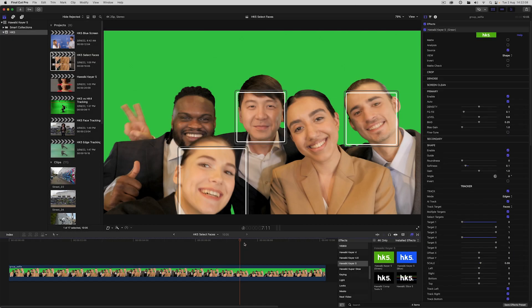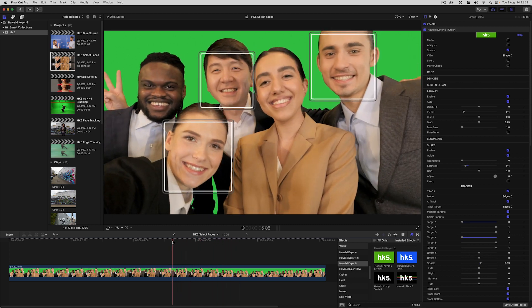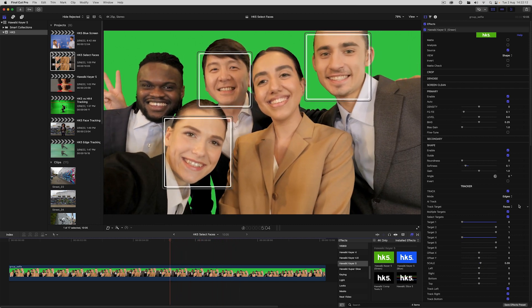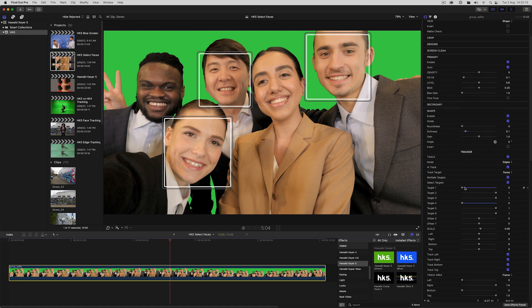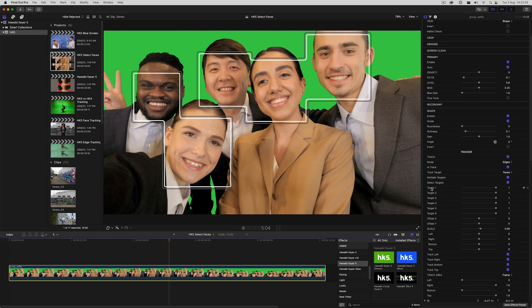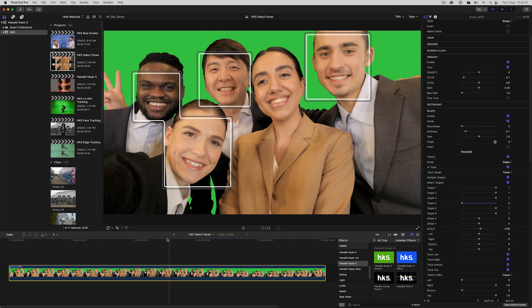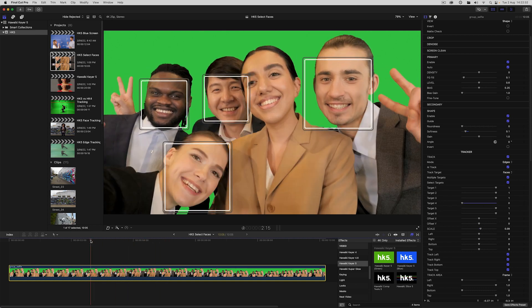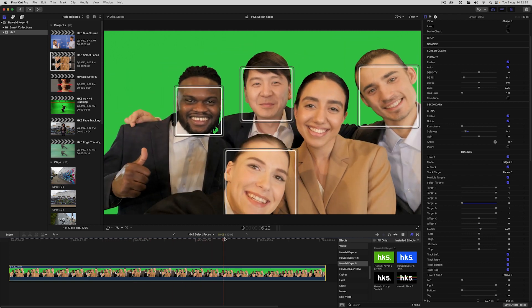The really cool thing about face tracking is that you can track multiple faces as I'm doing here. What's even cleverer is that I can selectively choose to include or exclude individual face targets. For that, we need select targets enabled. The target order goes from left to right, target one being the leftmost face and target six being the rightmost. We've got five faces here. I'm going to turn off face four and now we're only tracking the remaining faces.